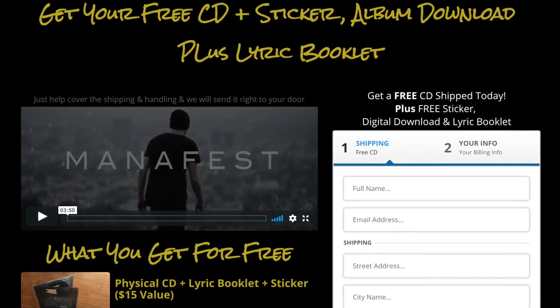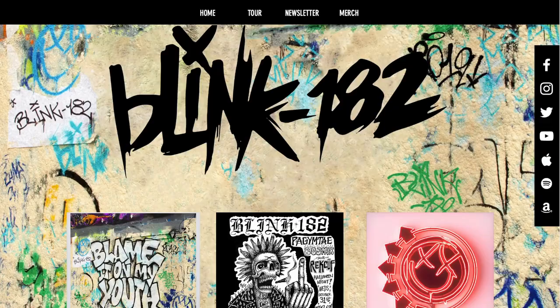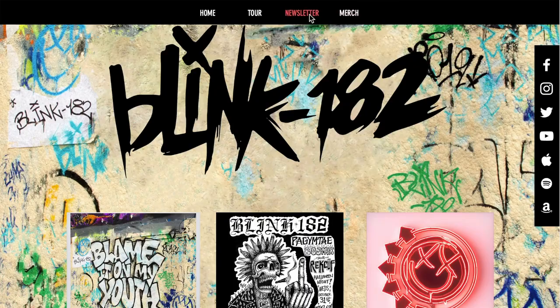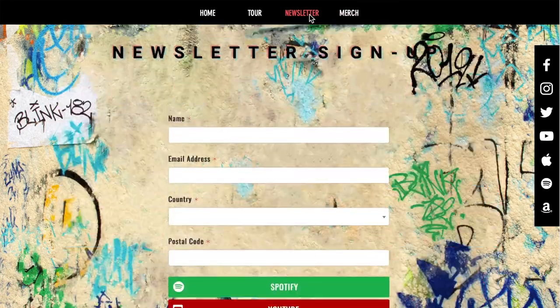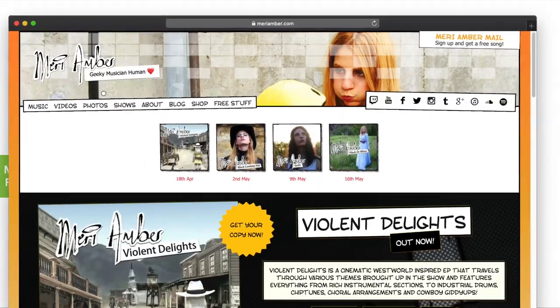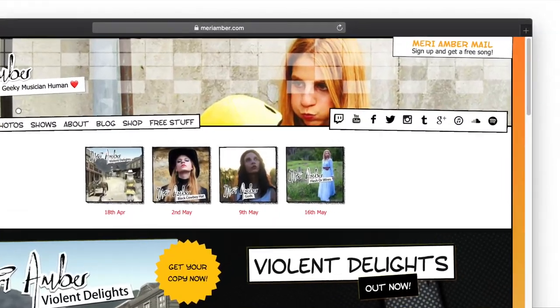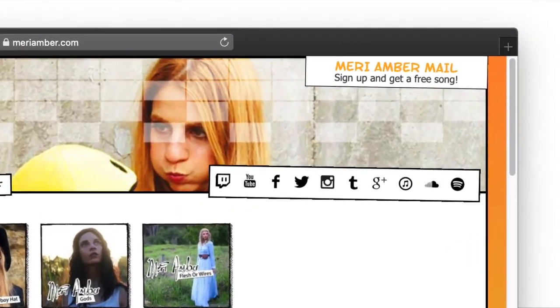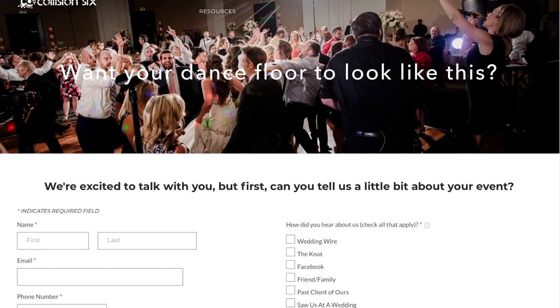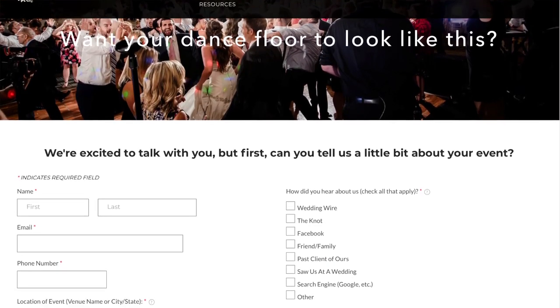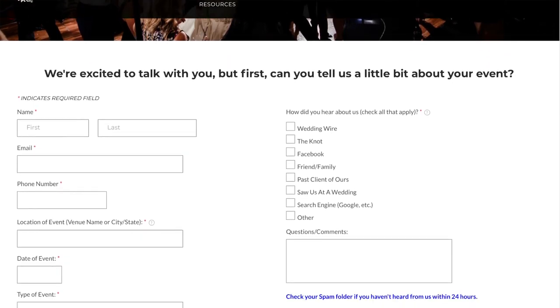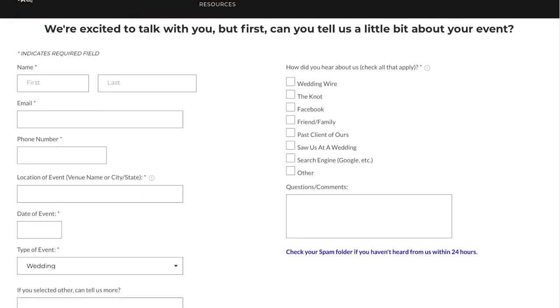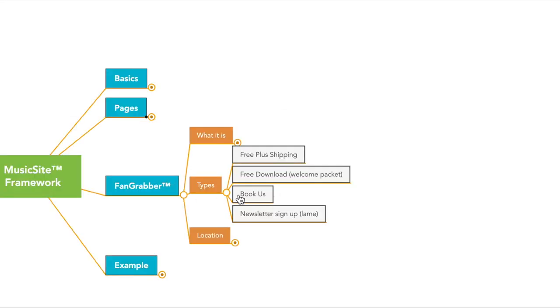He does a free plus shipping offer. So what it is, is you can get the CD for free, but all you do is pay shipping. It could also be like a free download or a welcome packet, download my newest song or download the single. You've seen this before. That's a fan grabber. If you're wanting people to come to your site to hire you to do a gig, your contact us form is going to be your fan grabber.